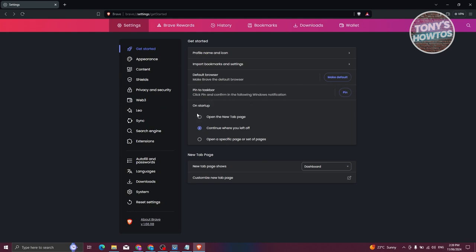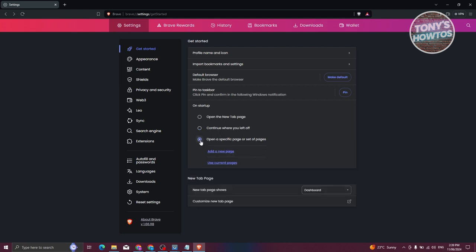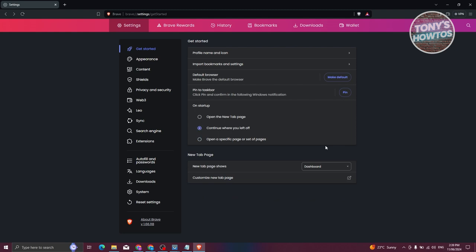You also have the option to pin to taskbar. On startup, you can set it up so that it opens a new tab, continues where you left off, or opens a specific page or set of pages. For example, if you want to open Facebook immediately, you can click 'Add new page'. If you want to continue where you last left off with the browser, you can choose 'Continue where you left off'.